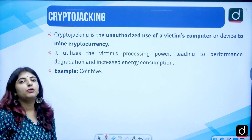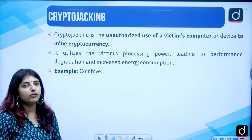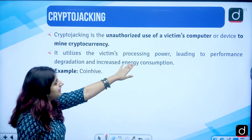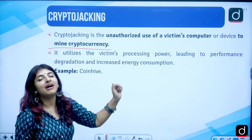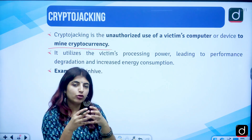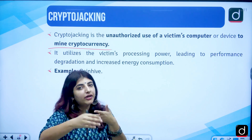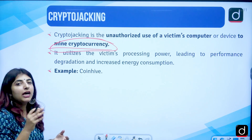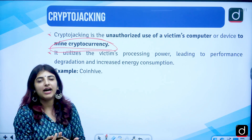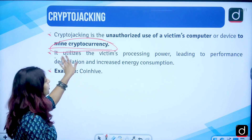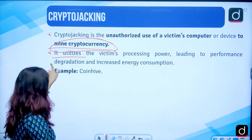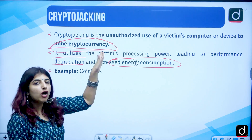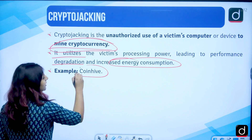Then we have cryptojacking. Cryptocurrency is a hot topic today, and cryptojacking is the unauthorized use of a victim's computer to mine cryptocurrency. The cryptocurrency you have invested in can be harmed by a hijacker taking over your system. It utilizes the processing power of your computer, leading to performance degradation and increased energy consumption. An example is CoinHive.